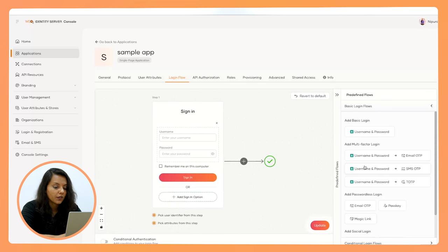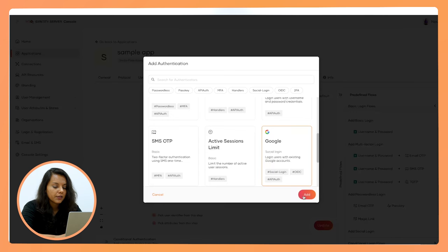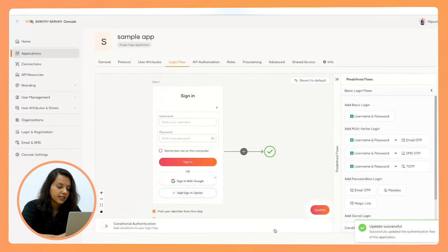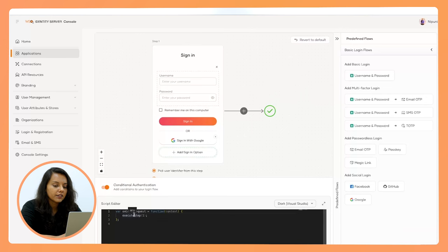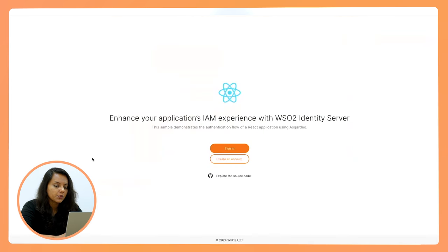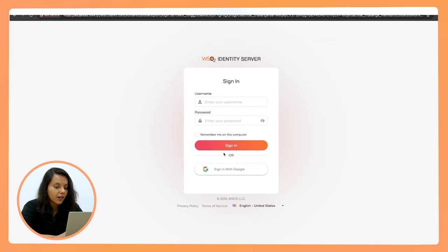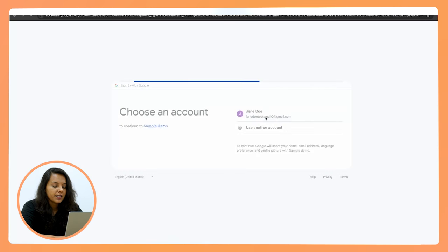We also provide a set of predefined flows that you can use to customize your login flow according to your requirements. By clicking the 'Add Sign-In Option' button, I can select whatever sign-in option I prefer. I'm going to go ahead and add the 'Sign in with Google' option. Once you update this, the application will be updated with the new sign-in option. If you want to go beyond what we've provided and customize your own login flow, you can always use an adaptive script. Going back to the sample application, when you click the sign-in button, you are redirected to the WSO2 Identity Server login page, where you can sign in with your Google account.